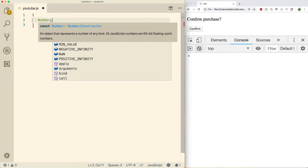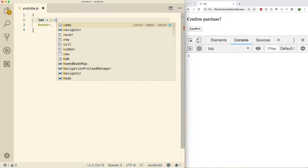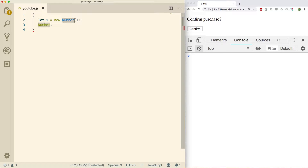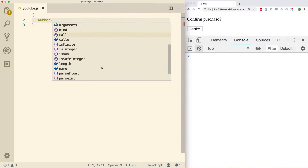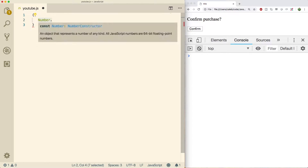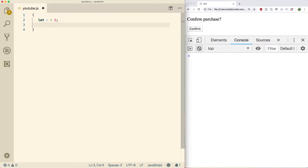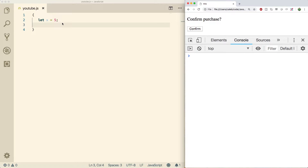These are called directly on Number, and Number is actually a constructor. A constructor is a way to create new objects, so when we do something like let x equal new Number, we are using the Number constructor. A constructor is just a function, and in JavaScript functions are actually objects. Because it's an object, it allows us to put properties on it. The other way of calling methods is on an instance — so if we say let x equal 5, we can do x dot and access some things.